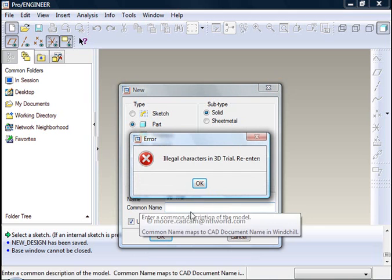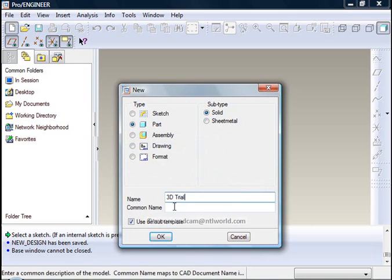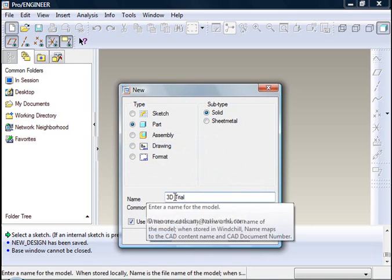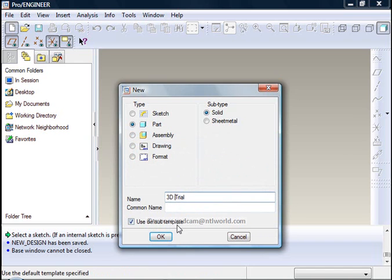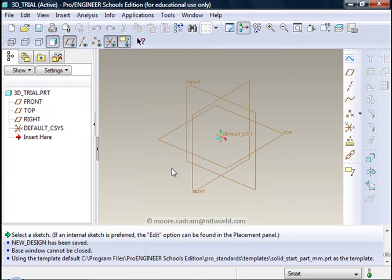Notice it says illegal characters in 3D Trial. The reason for this is that I have got a gap in the file name. Pro/Engineer does not recognize gaps. You must use something to fill that gap, normally a dash or an underline. In my case I have used an underline. When I have done that I click OK and I can start doing my drawing.